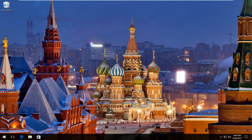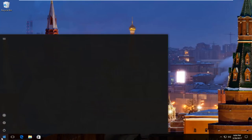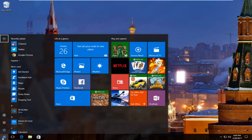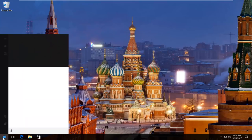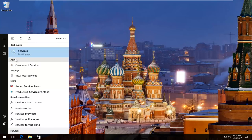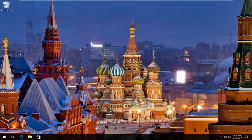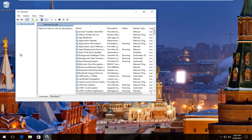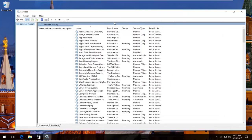We're going to start by heading over to the Start menu and you want to left-click on it. Then you want to type in 'services'. The best match that comes up should say 'Services' right above 'Desktop App', so I'm going to left-click on that. Just give it a second here and we'll take a moment to load up.